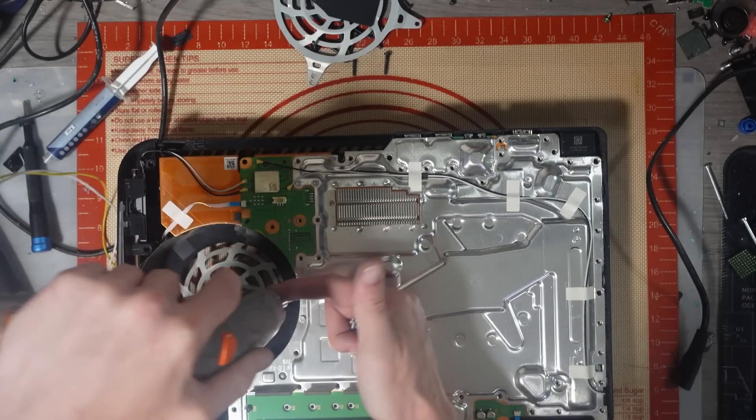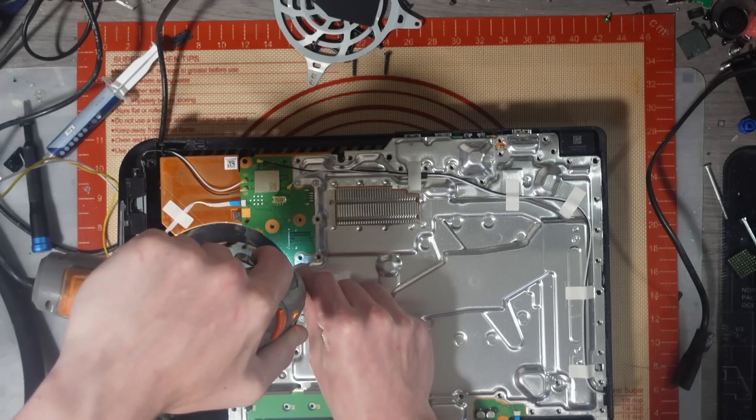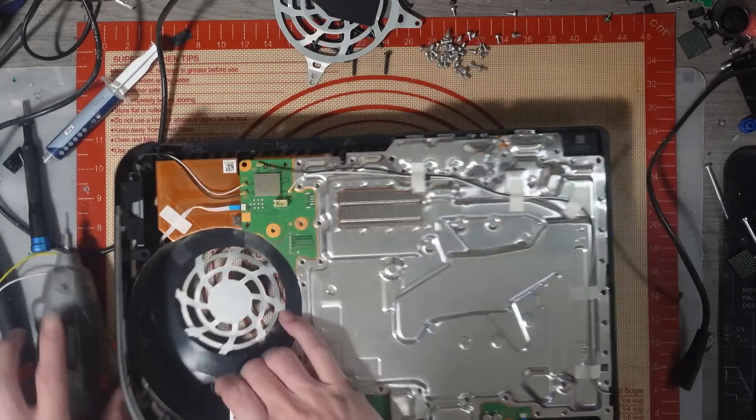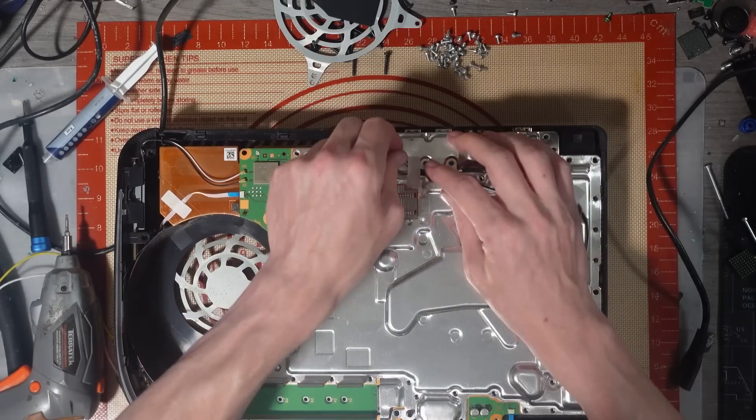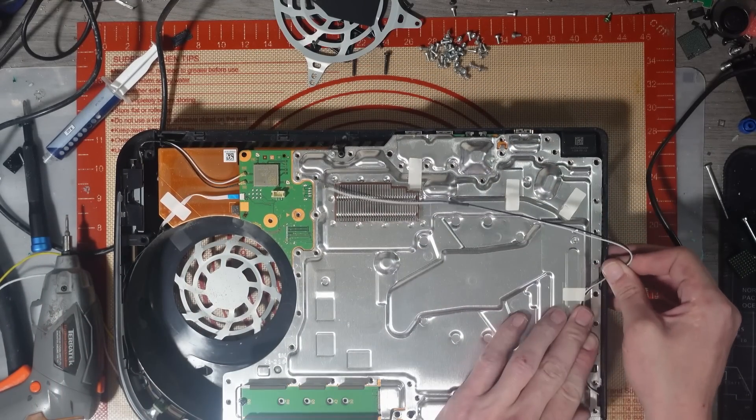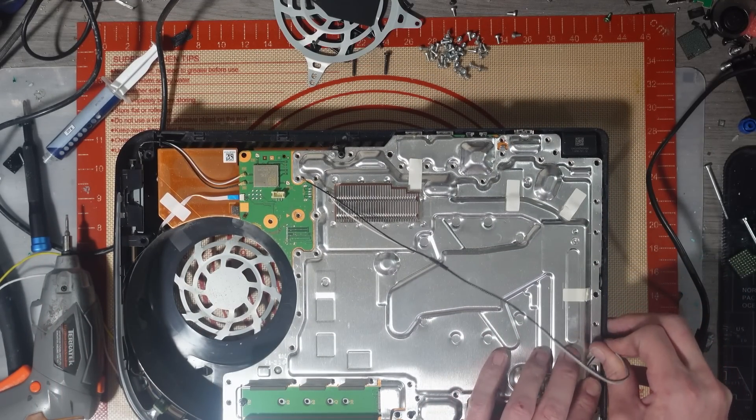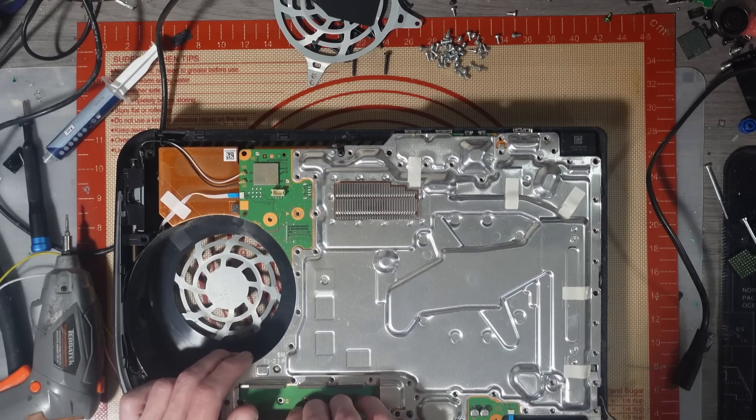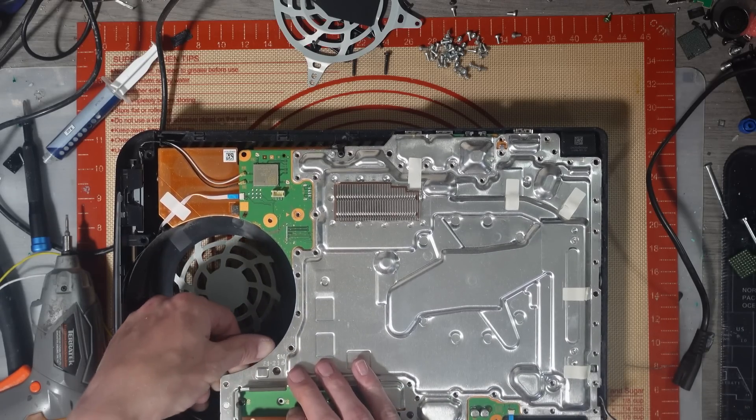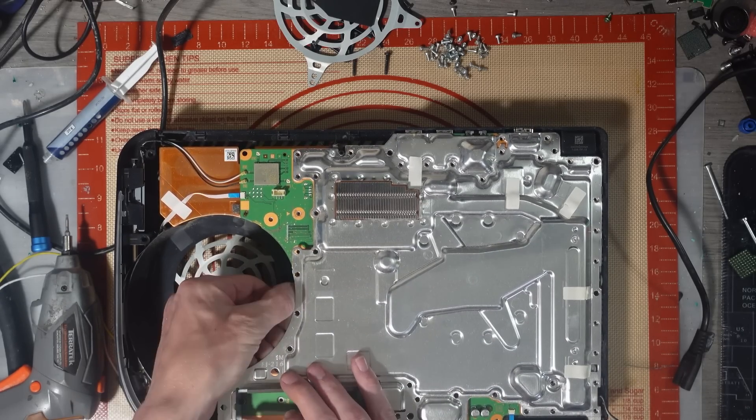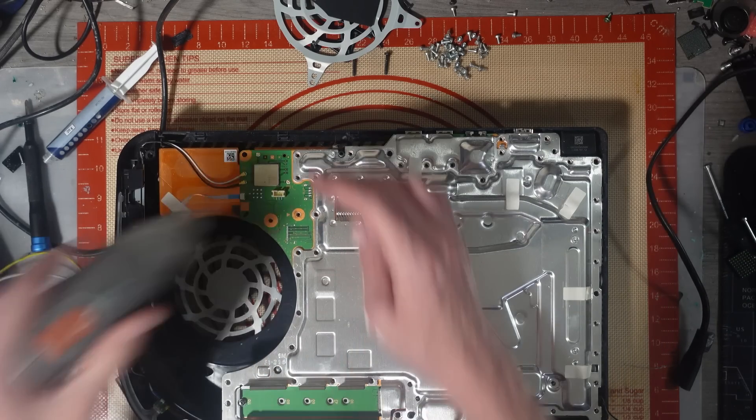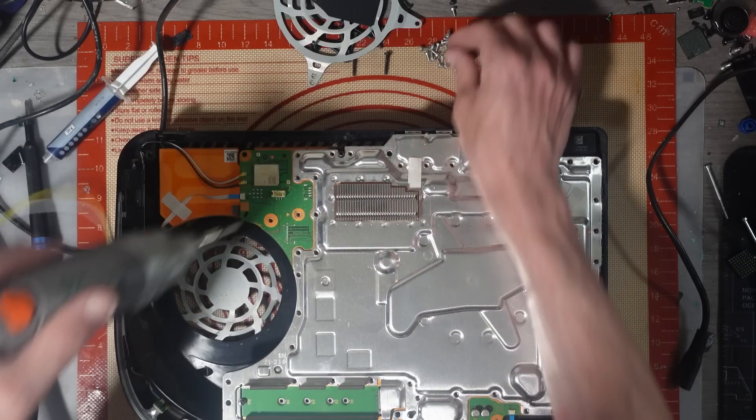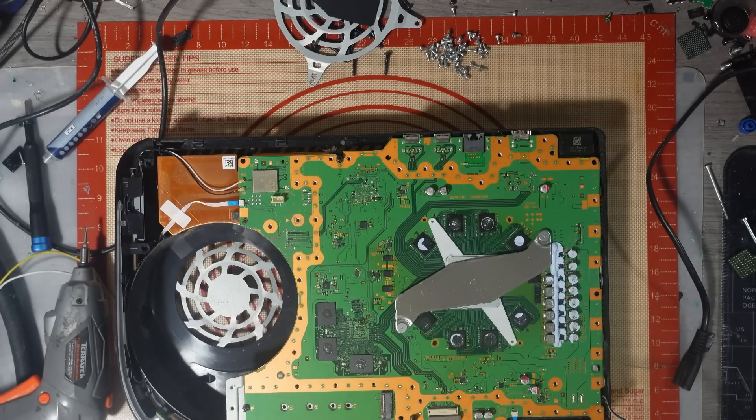20 minutes taking all the screws out. Damn it, one of them ripped. Oh well, sometimes it can't be helped. I mean I could have put IPA on the stickers but meh. There's a screw missing. There we go.